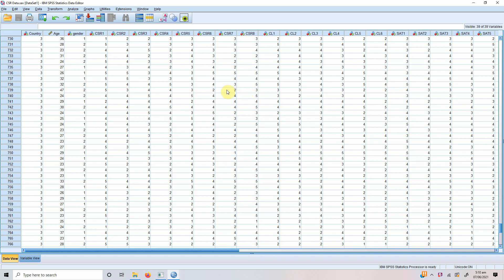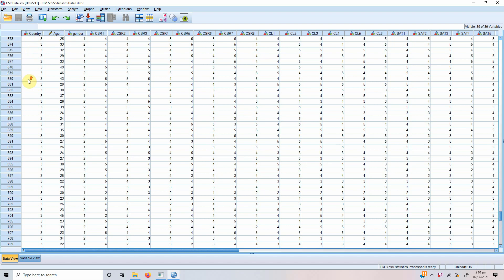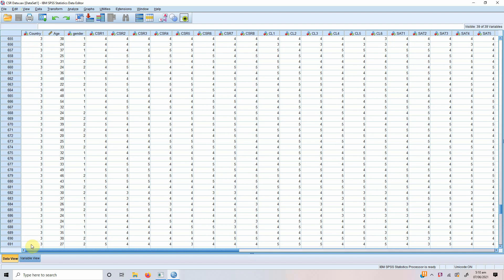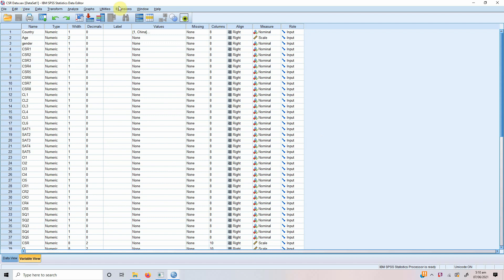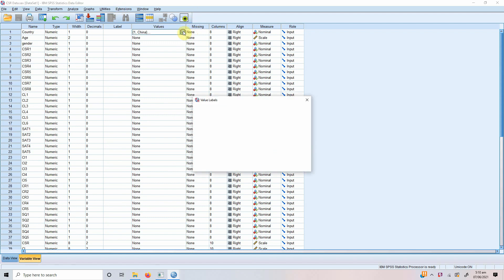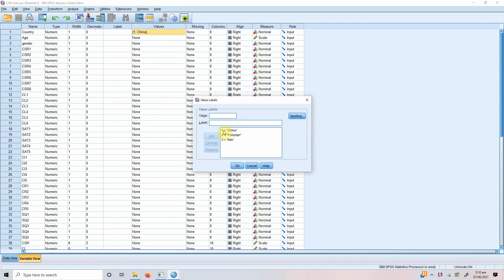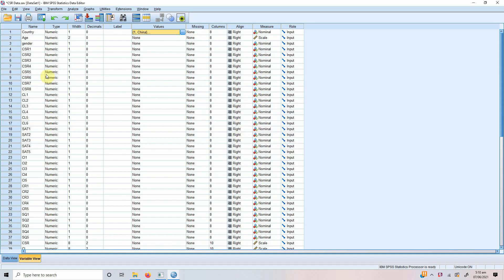In this session, we are going to talk about how to use categorical predictor variables in SmartPLS. Let's assume this is my data and I've got a categorical predictor variable, let's say country. And this country here has three categories like I've collected data from China, Pakistan and Italy.